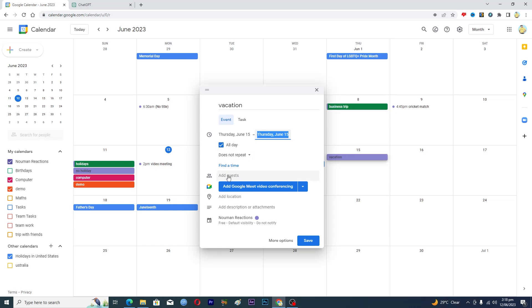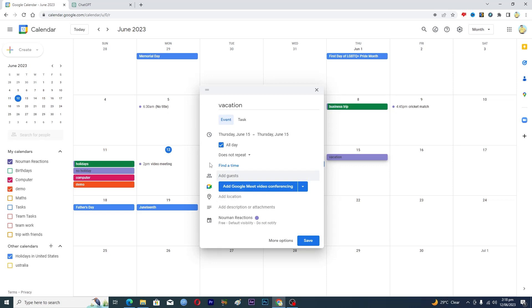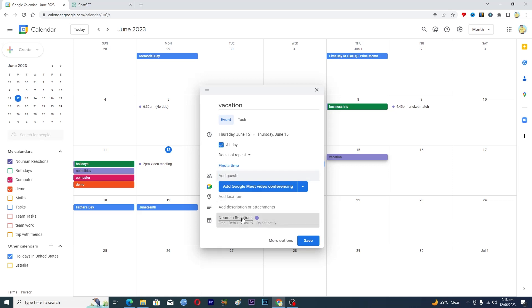And then, if you want to invite your team or inform your team, then you can add their Gmail accounts here. And if you want to add the location where you are going, you can add that location as well. And then you can select your calendar here as well where you want to add this event.